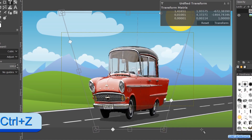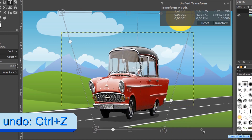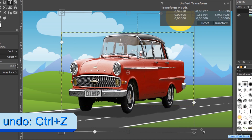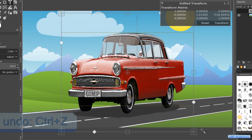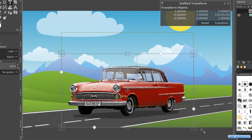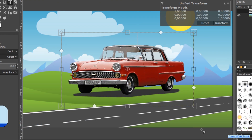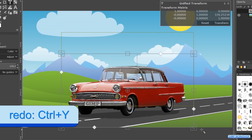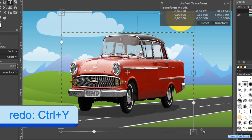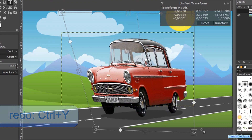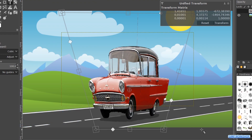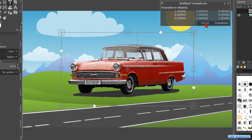When we have performed several actions we can click Ctrl+Z to undo them one by one, and click Ctrl+Y to redo them. Or we click Reset to go directly back to our starting point.